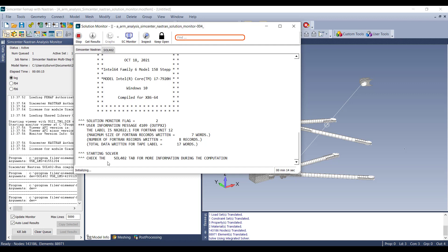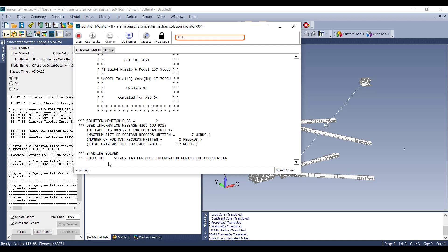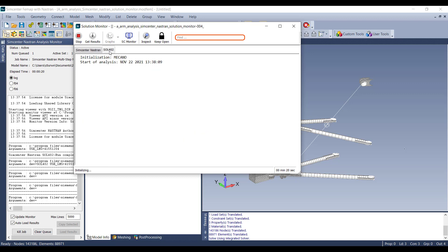In this case, this is a 402 solution, so you will have a Solution 402 tab. This will show the different time steps requested in the analysis and the iterations it takes for each time step.